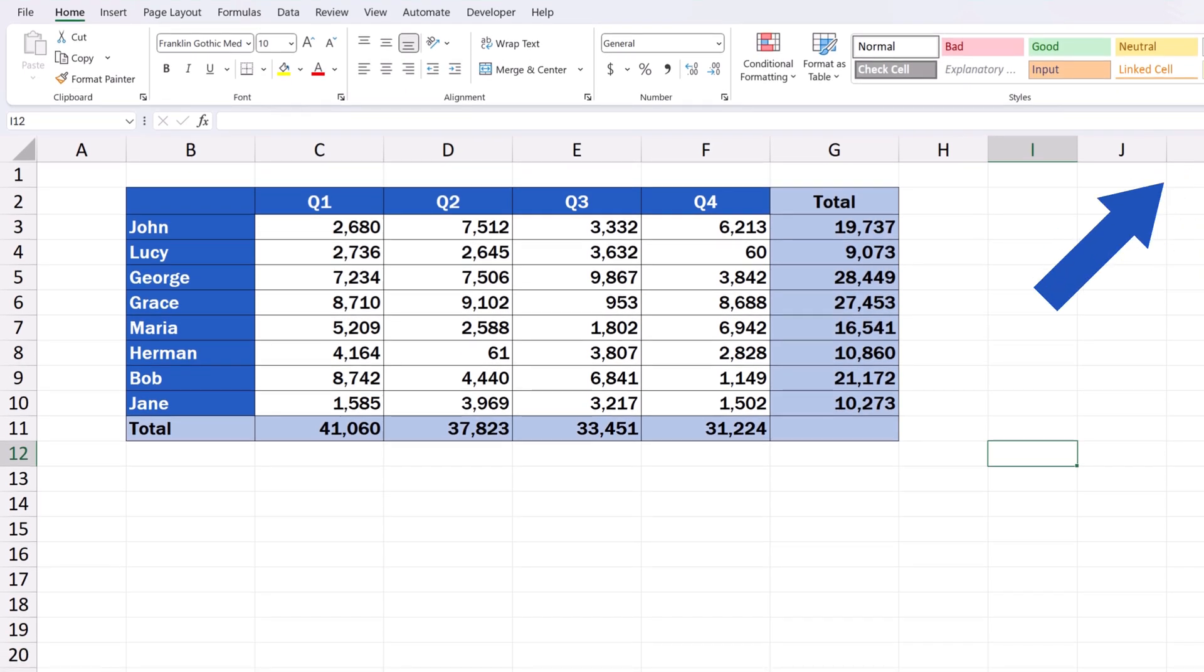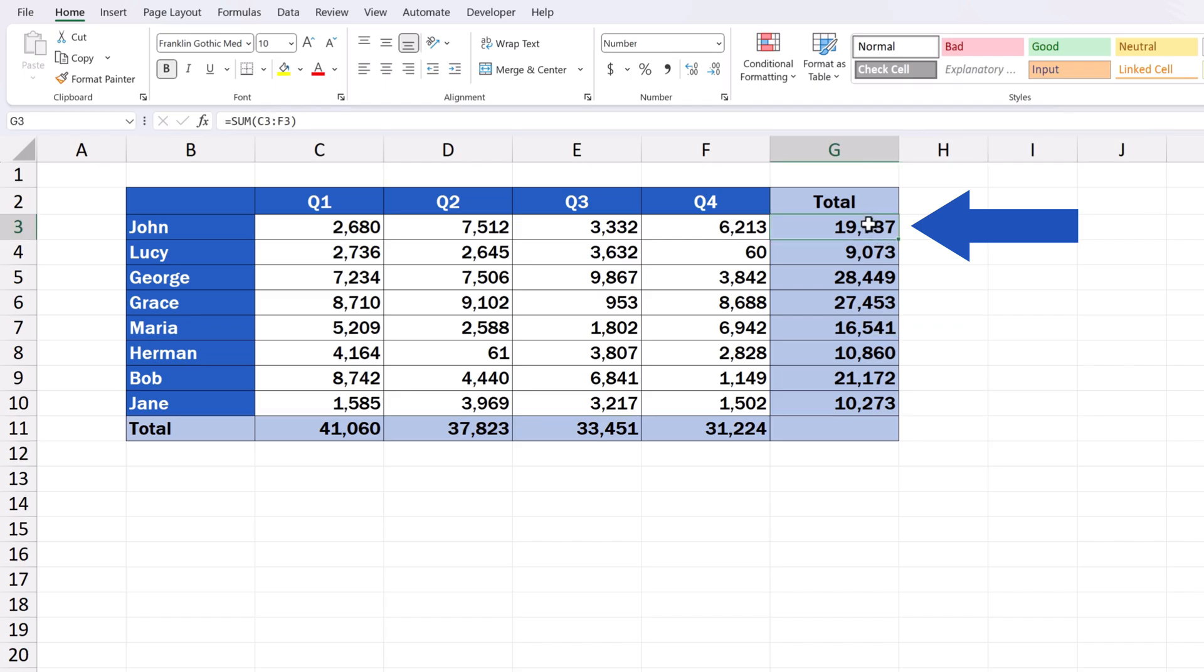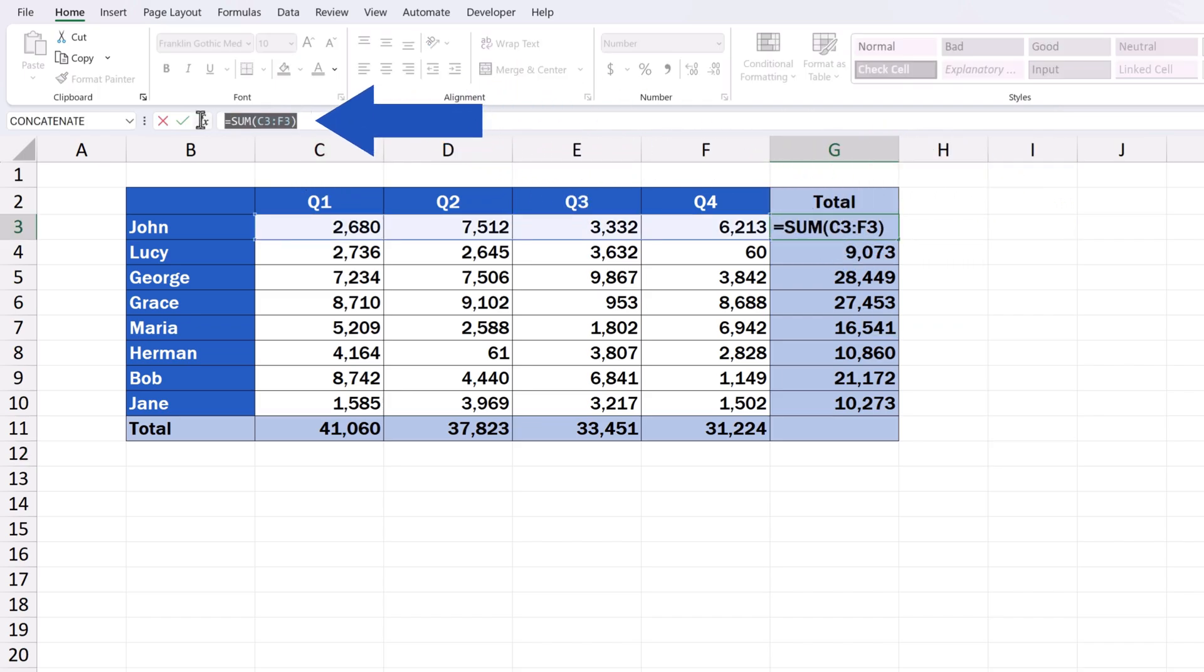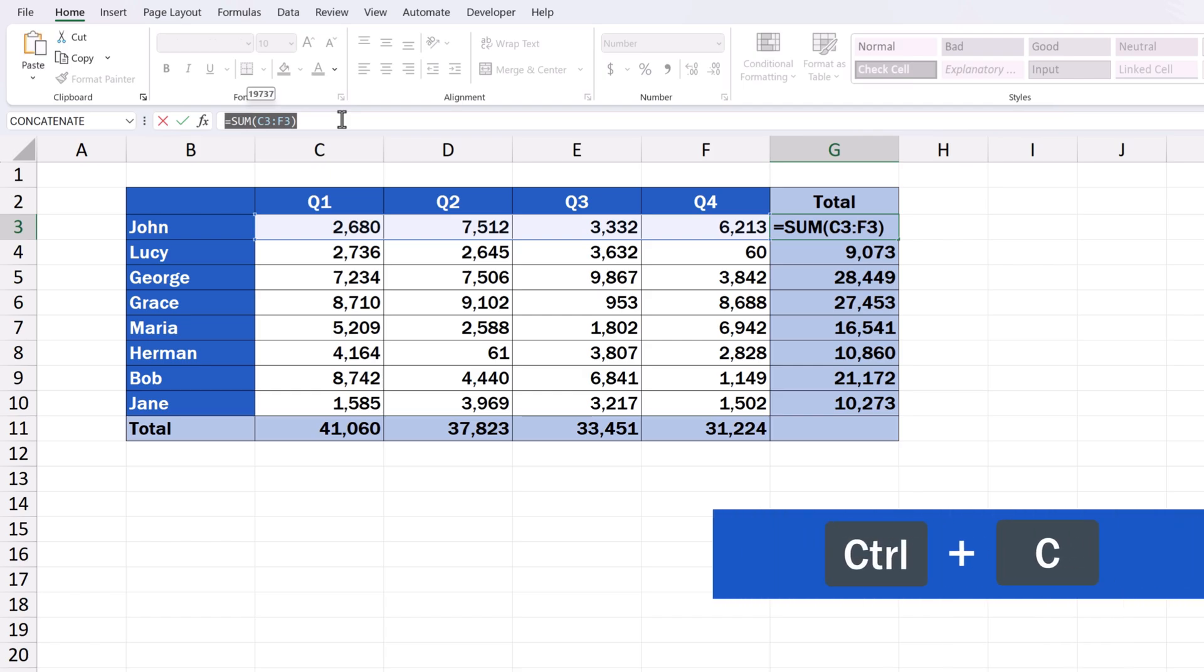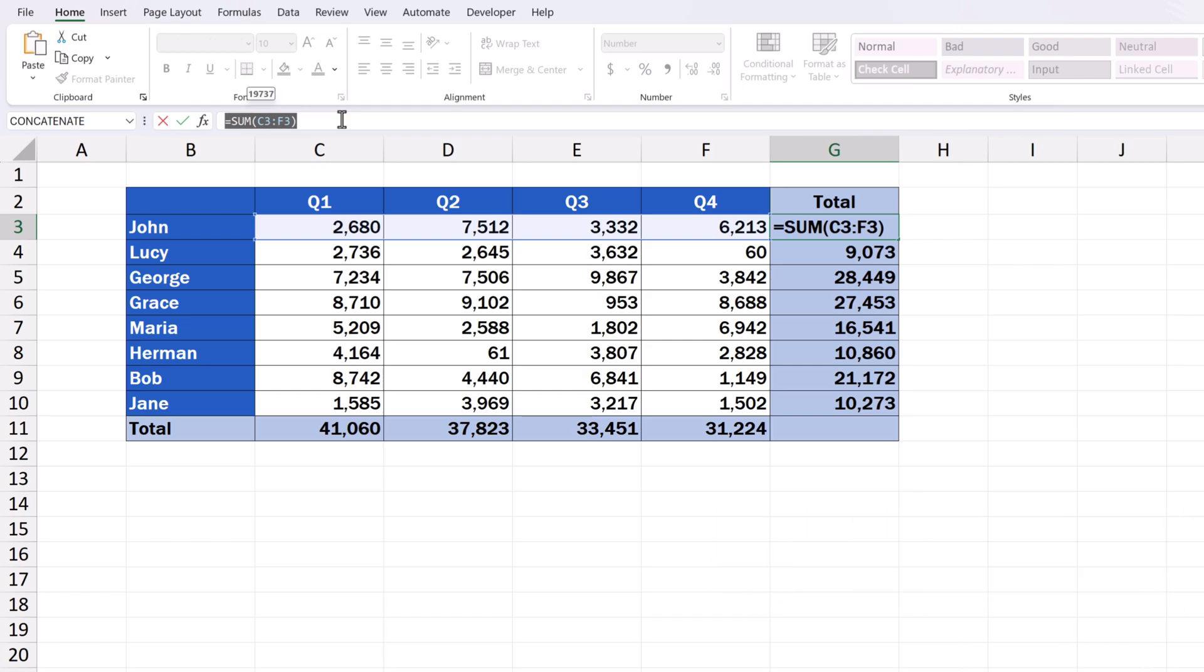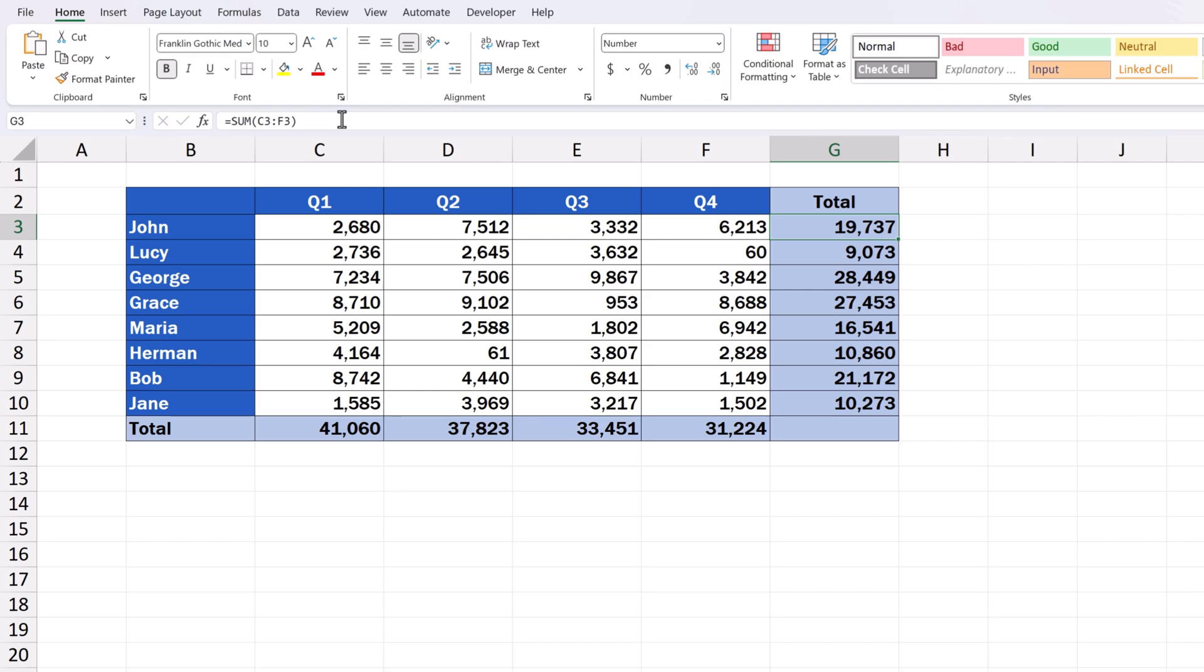First, click on the selected cell. Now, click into the formula bar up here and copy the text of the formula using the Ctrl and C keys. Press Escape to get out of the cell.